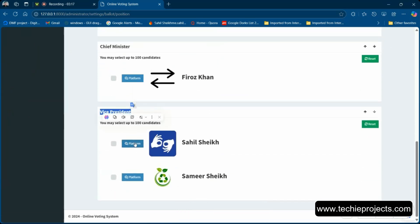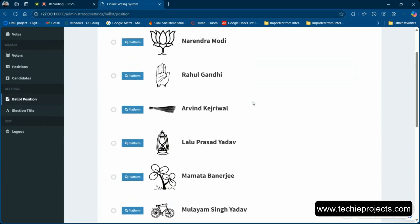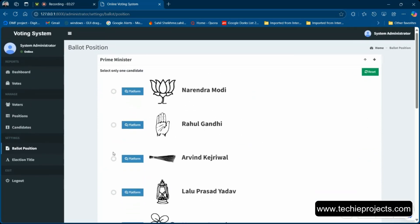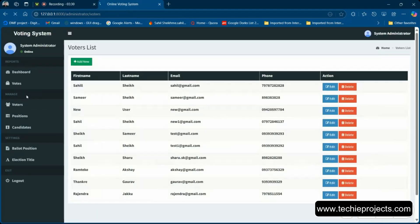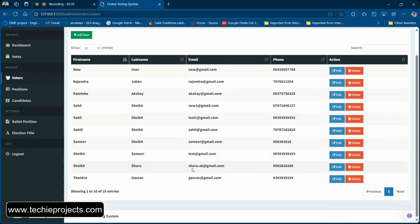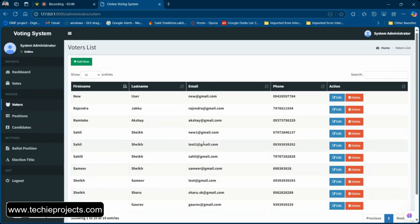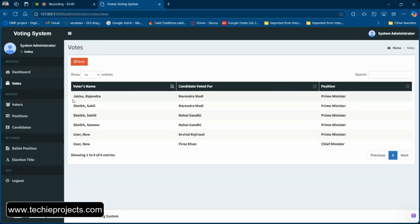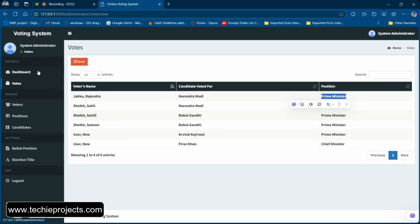The submit button is disabled for admin — only users can submit votes. In the Voters section you can see all registered voters and perform CRUD operations — edit, delete, etc. In the Votes section you can see which voter voted for which candidate for which position — it's a summary table.